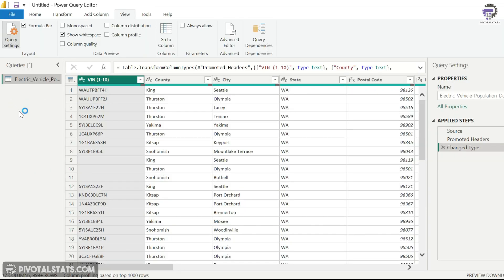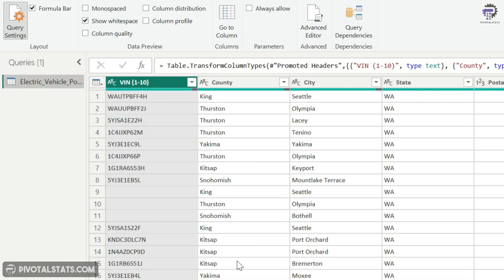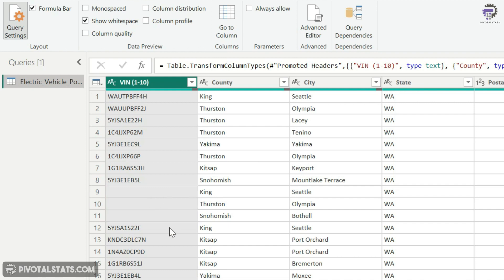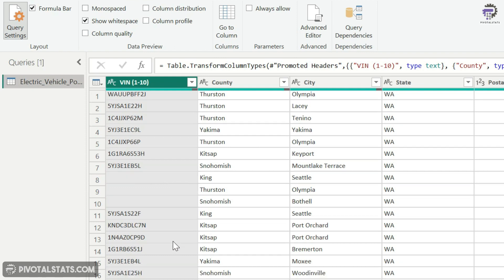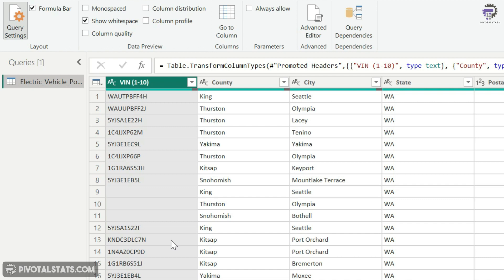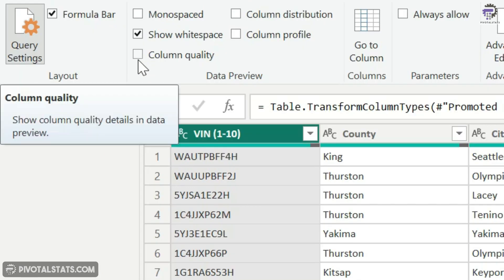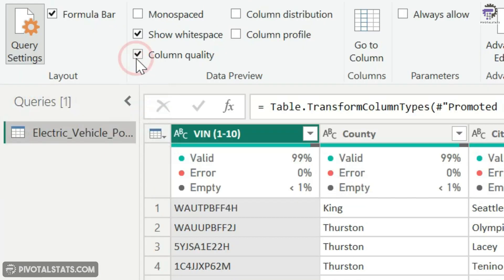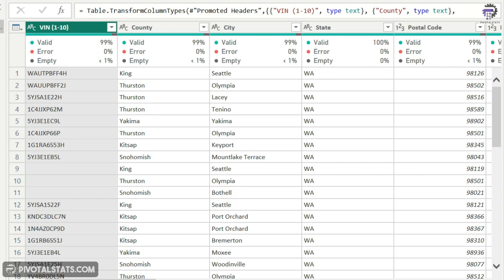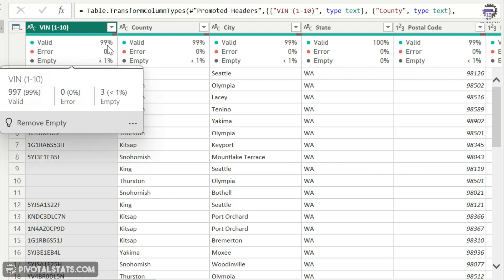So let's say, for example, I want to check whether my columns have any empty spaces or any errors in them. I can see that there are a couple of empty spaces here, but I don't know whether there are more empty spaces at the bottom or not. So to do that, I'm going to click on this Column Quality. This will give me three quick parameters which I can check for each column: whether the column has valid entries, whether it has any errors, whether there are any empty rows or not. Now it says I have 99% valid entries, zero errors, and less than 1% empty values.